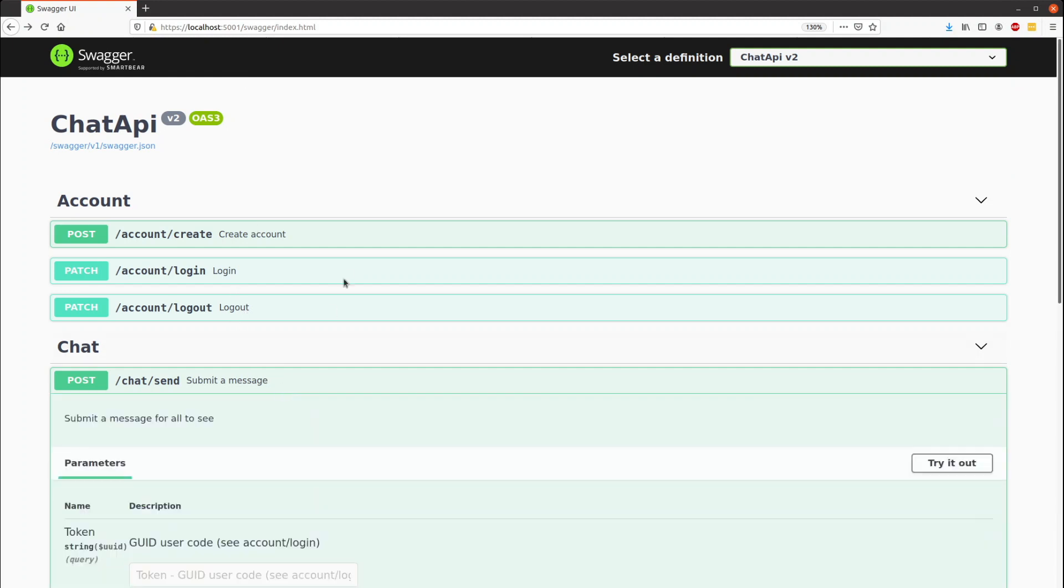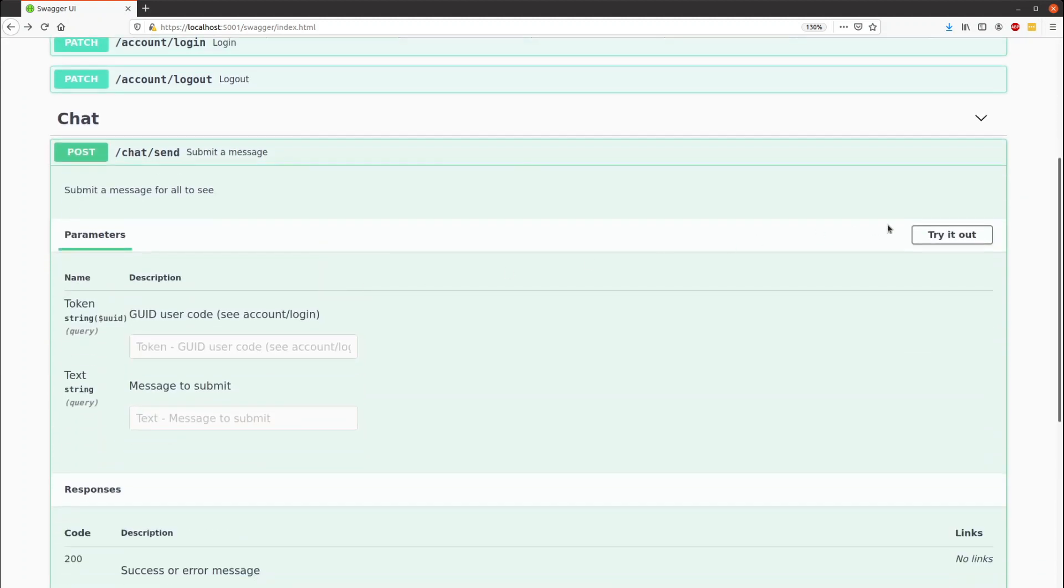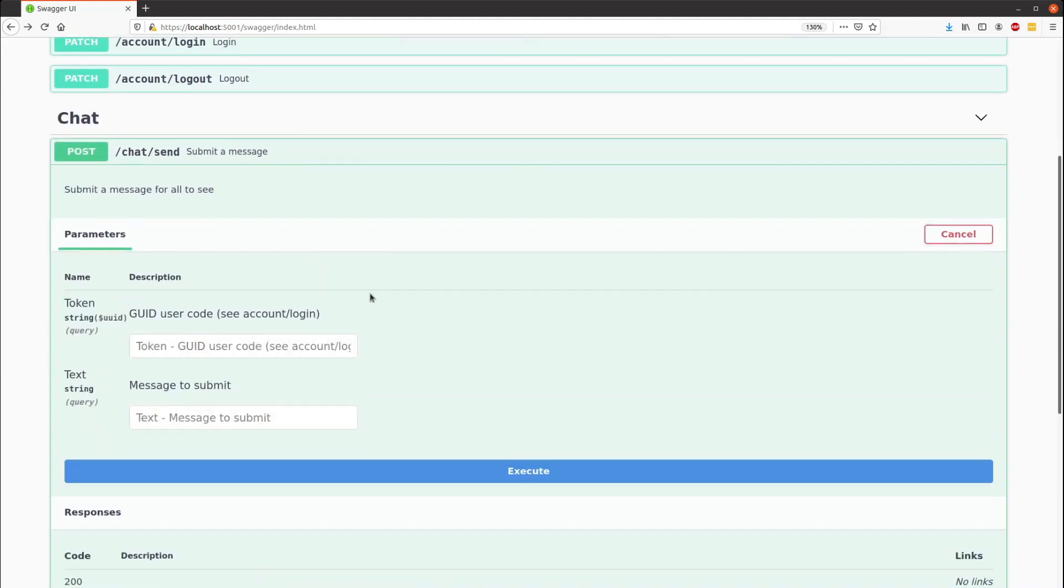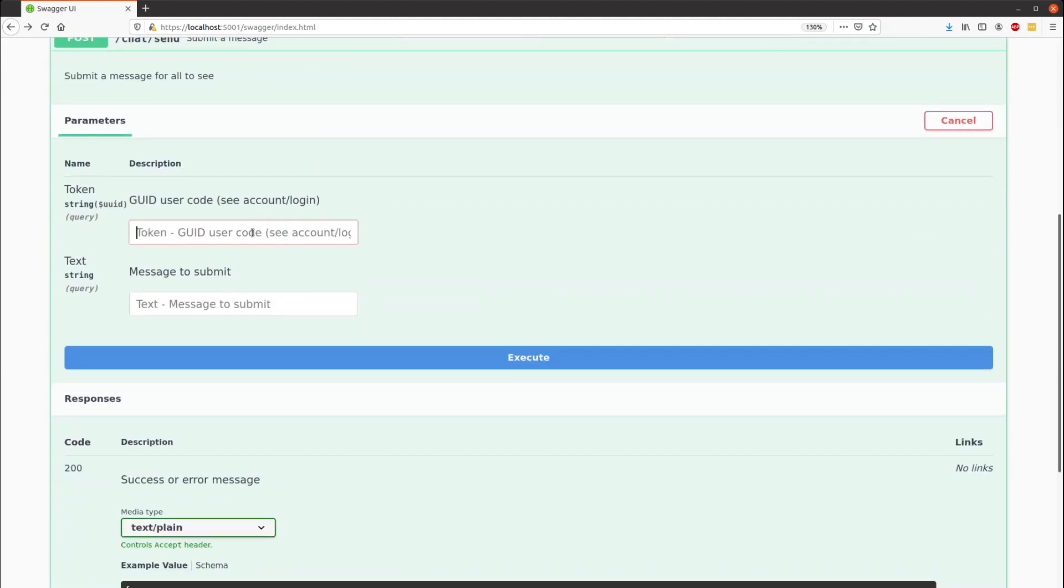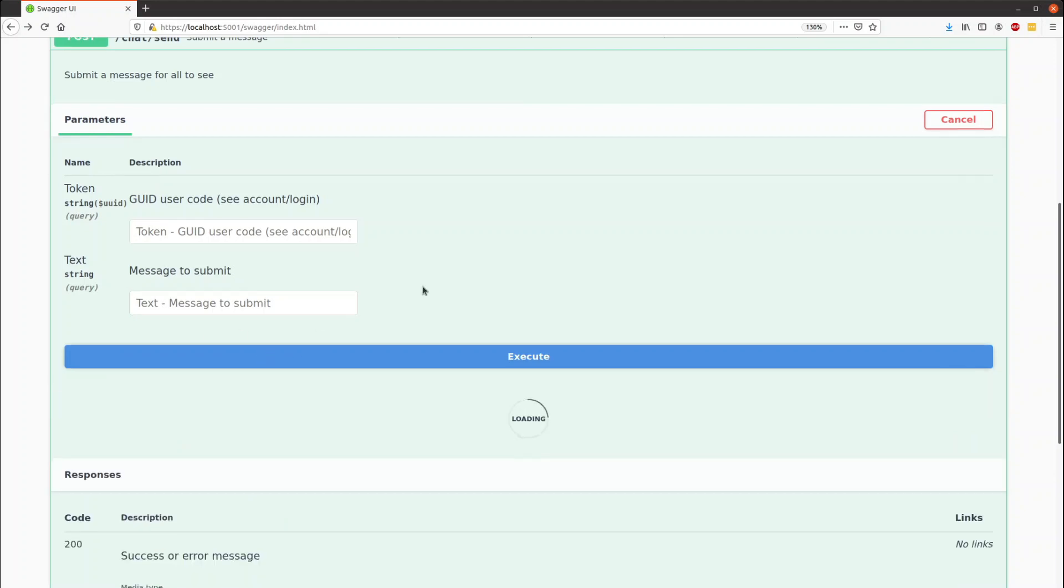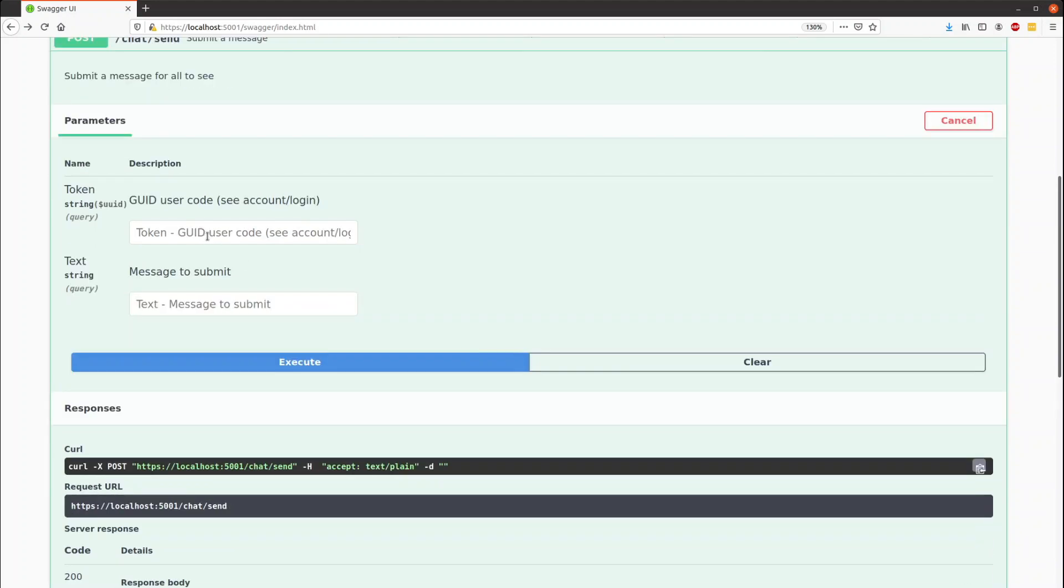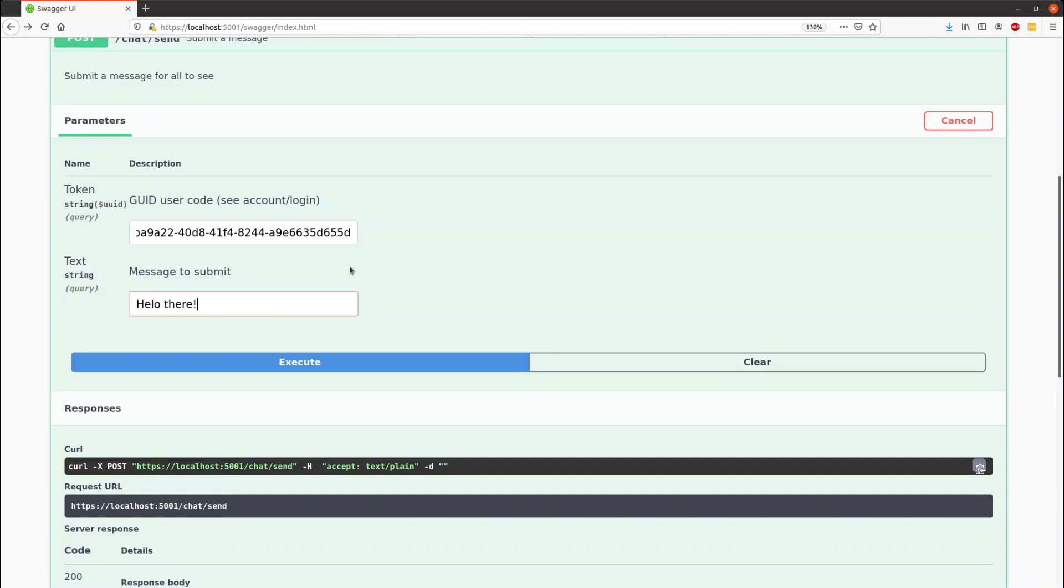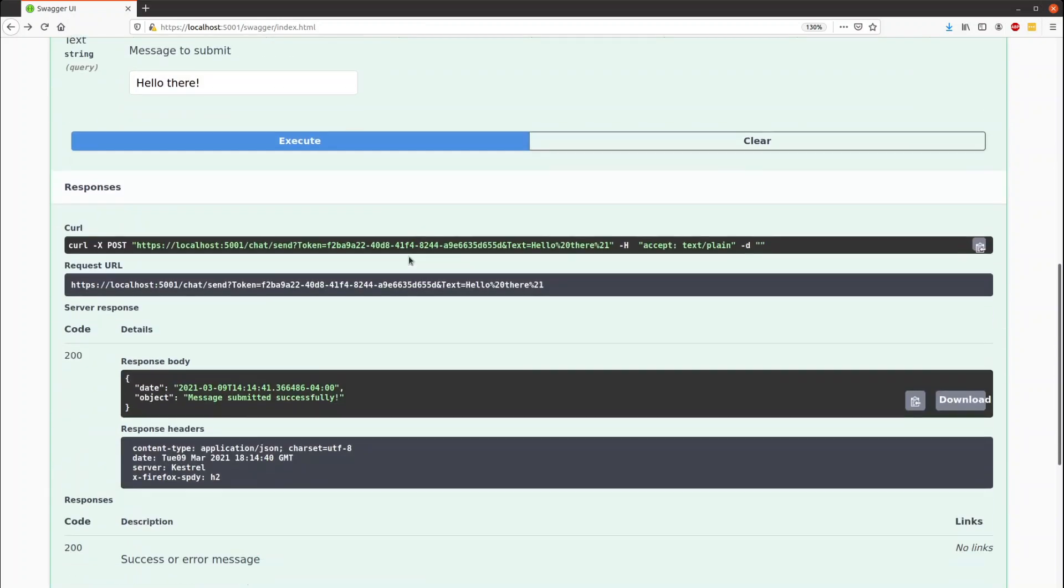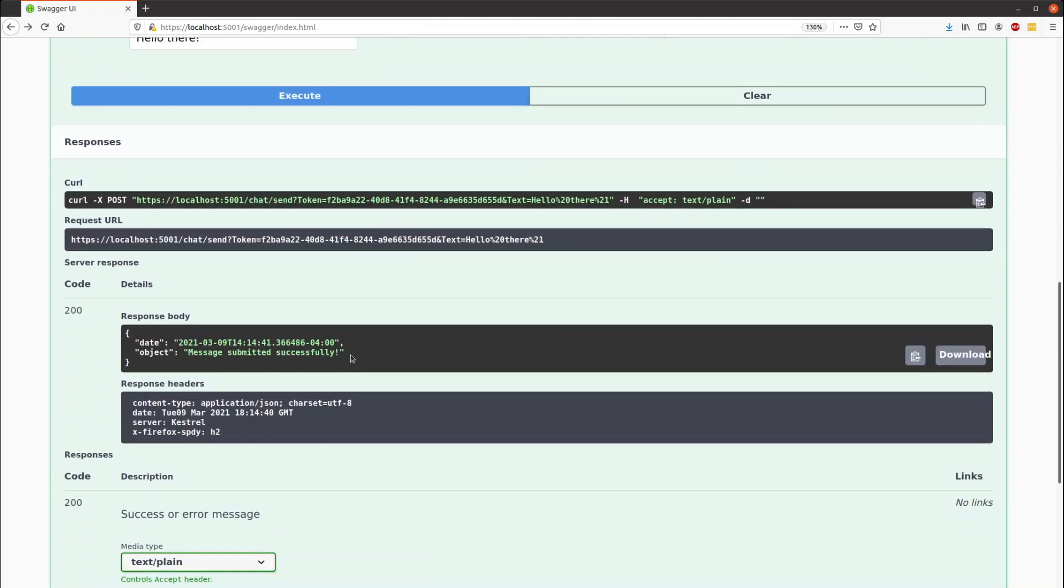So let's go and send a message. So we head over here, we'll try this guy out. First off, you try and send a message, you'll get an error without a token. We'll send a message here. We get a message sent successfully.